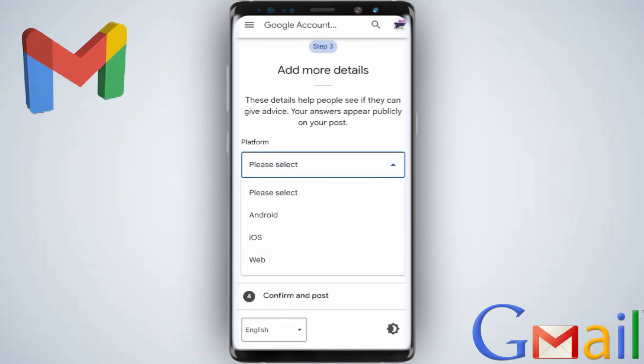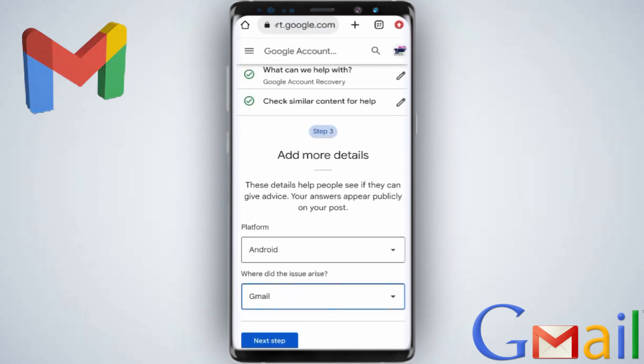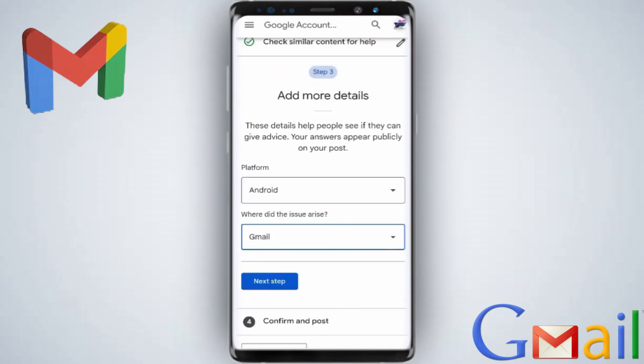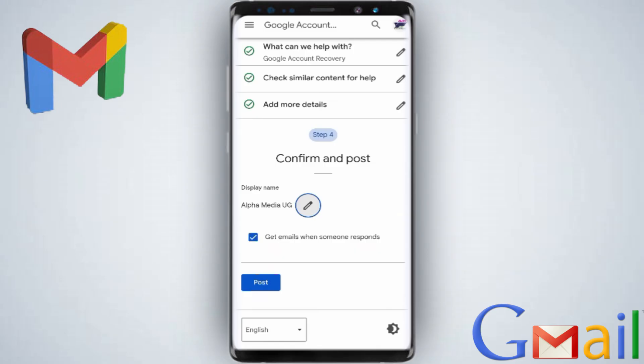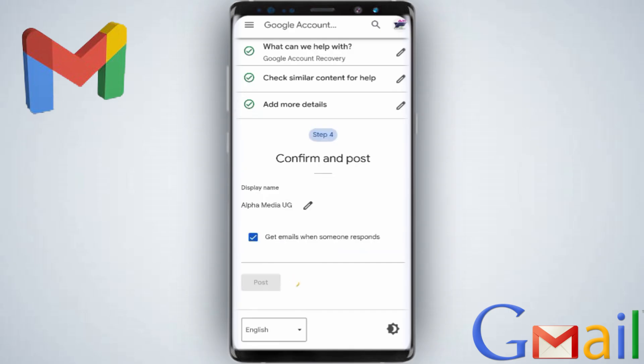Then for the platform, select the device your account was always logged in on — if it's Android, put Android. For 'where did the issue arise,' you can select Gmail or other. Then select 'next step.' If you want to edit the display name, you can edit it, then click 'post,' and then click 'yes, post anyway.'